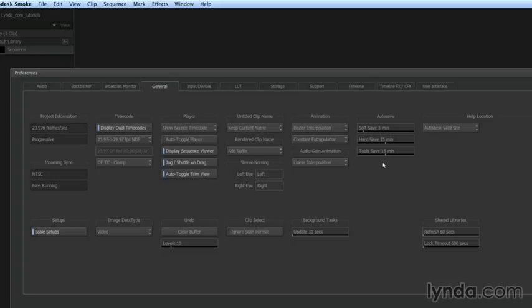The other option I want to point out on this window is the undo buffer. I'm pretty sure that the undo command is the most powerful command in every application we ever use. In Smoke, you can choose how many operations are saved for you to undo backward. Like any application that lets you change your undo buffer, if I raise that buffer, I am raising the amount of memory that Smoke needs to operate.